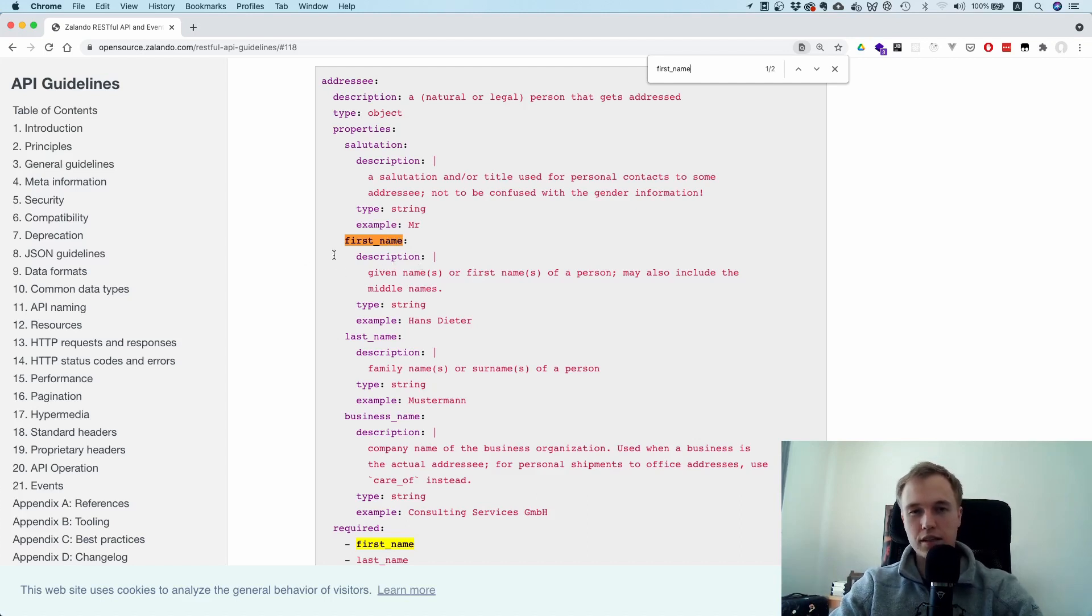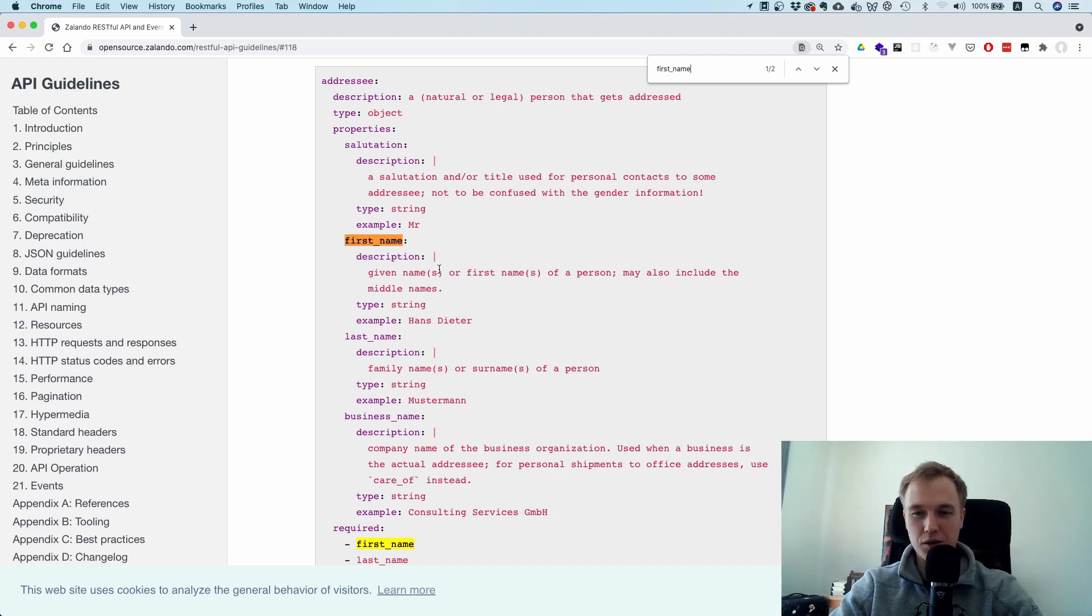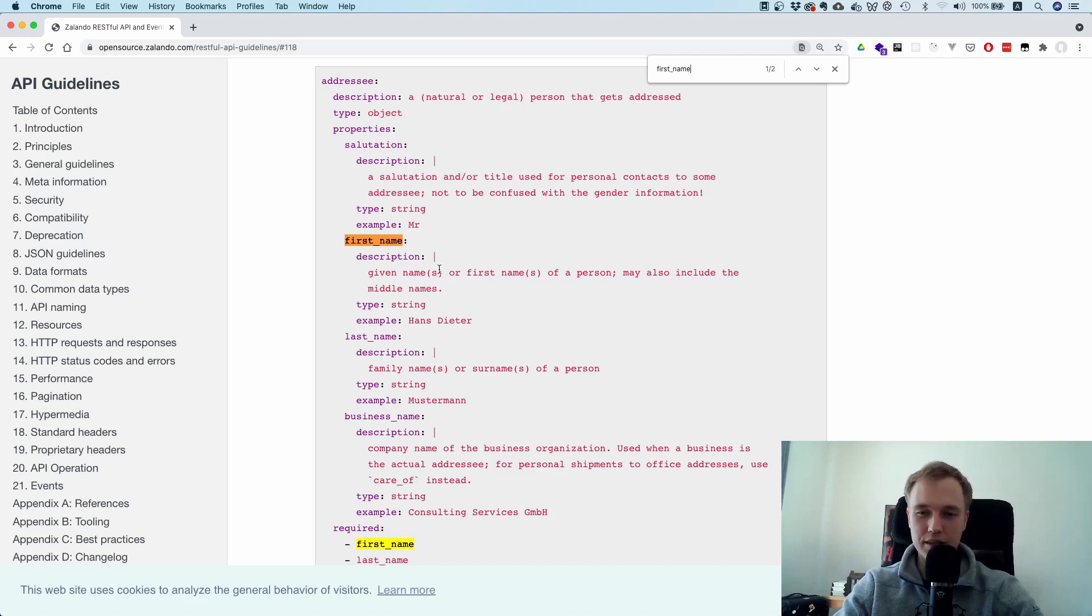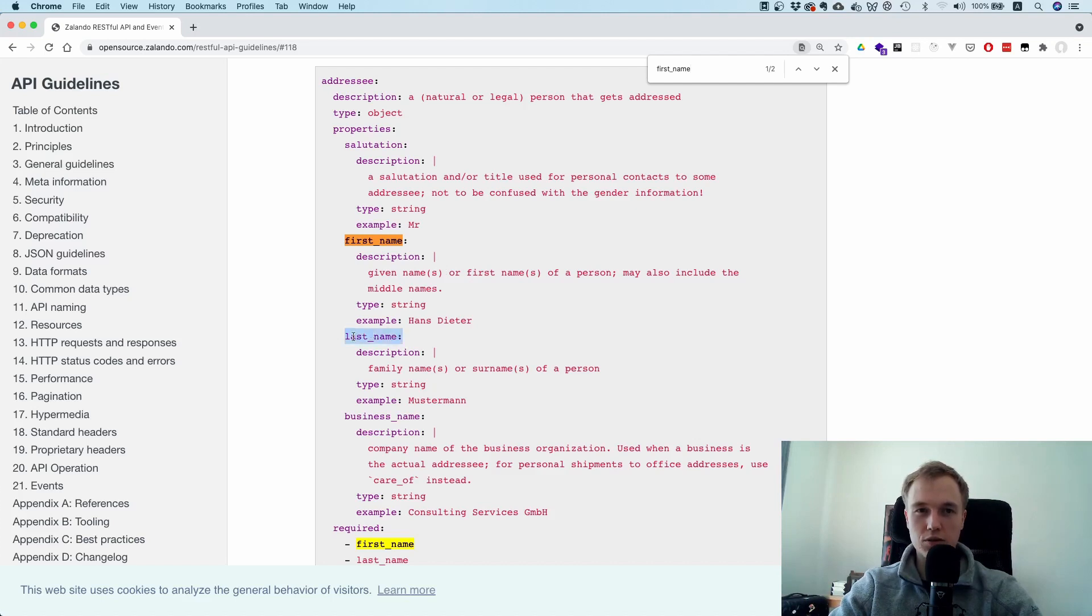I mean, if you have camel case and then snake case mixed because you're using problem JSON or OAuth, that's kind of weird, right? So it definitely does make sense to always use underscores in all your properties.